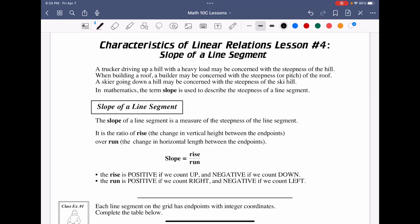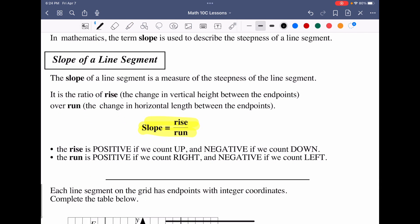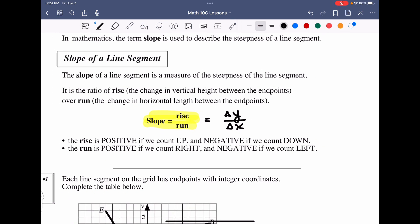We move into lesson four of characteristics of linear relations — slope of line segments. You've probably covered slope in previous grades, but we want to be really solid in this foundation. The slope of any given line is represented by rise over run, which equals the change in Y over the change in X on the Cartesian plane. Rise is positive if we count up, negative if we count down; run is positive if we count right, negative if we count left.